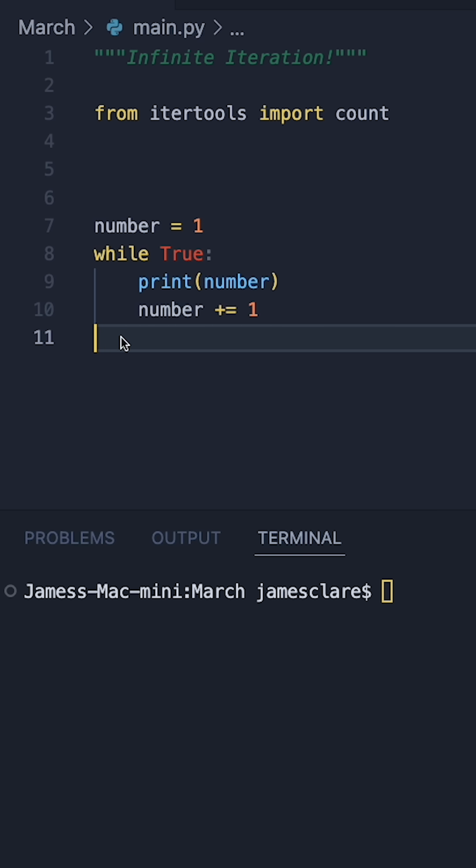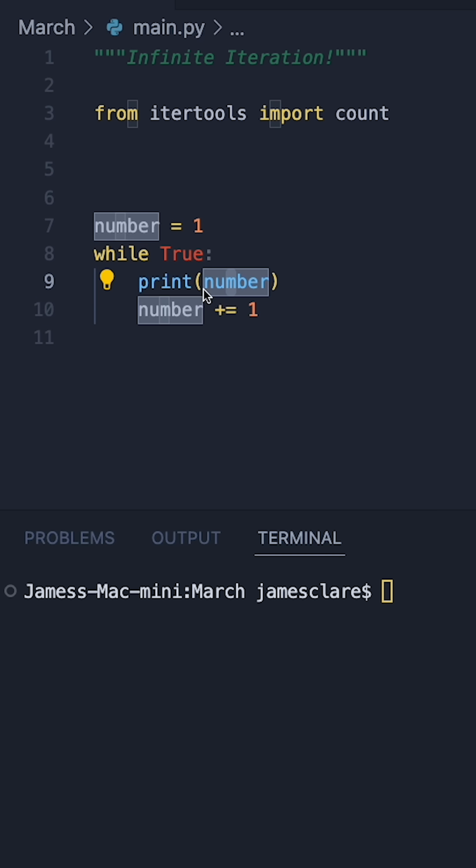Occasionally in Python you might want a system where we can start counting from a number and keep going up indefinitely.